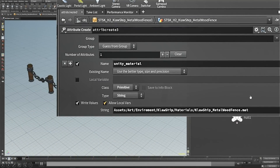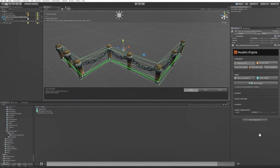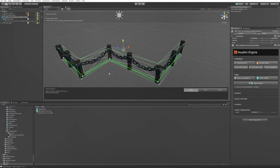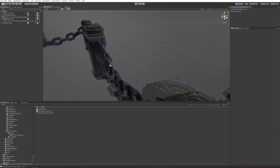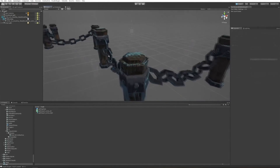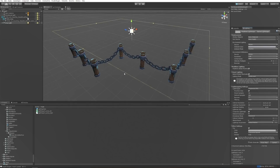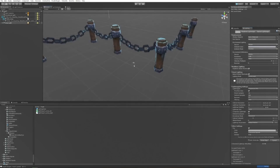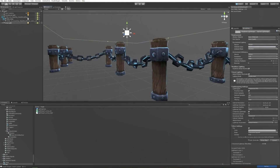The last thing we need to do is assign our custom materials. The only thing we have to do is tell Houdini Engine where to find the material, and you can see we have the full asset with our own material, with the collision, with the UV maps — pretty much anything we need. This was the simple asset.